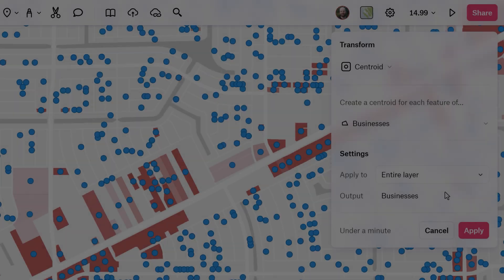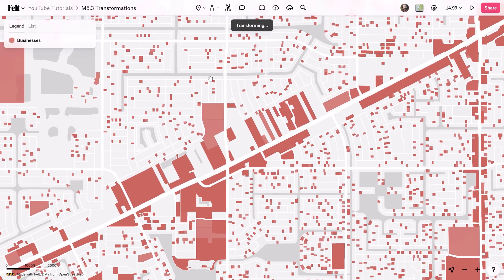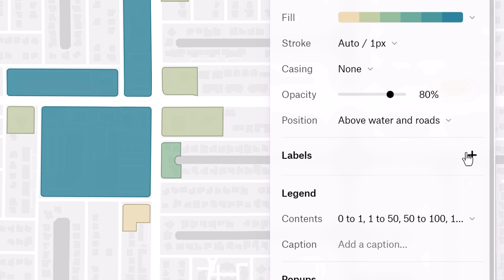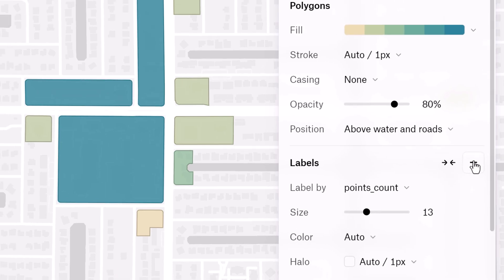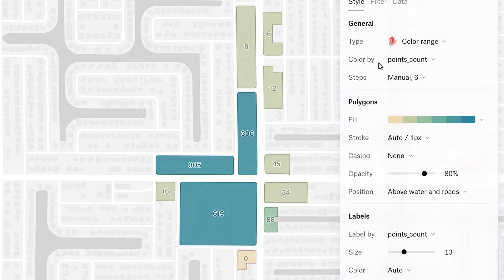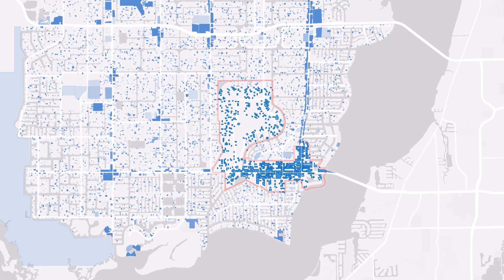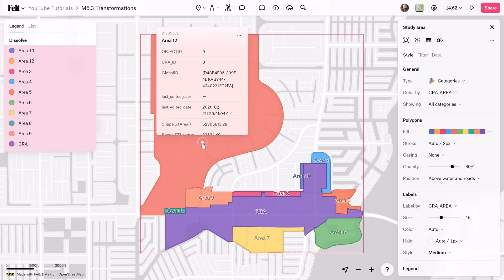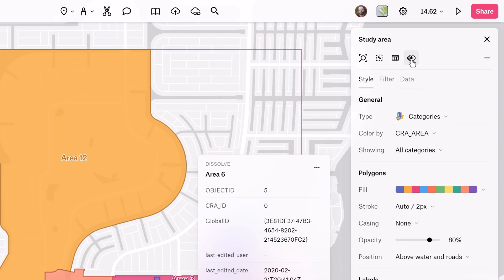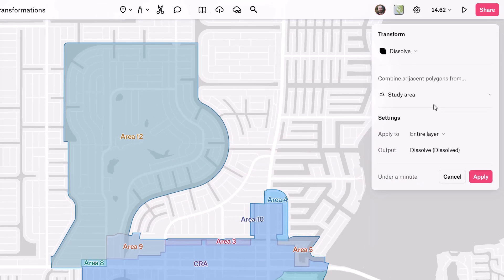Geometric transformations enable the extraction of new geometries from existing ones within a single layer. From delineating spatial boundaries to computing centroids, these tools help derive valuable insights from geographic data, which is essential for informed decision making in urban planning, resource allocation, and environmental management.